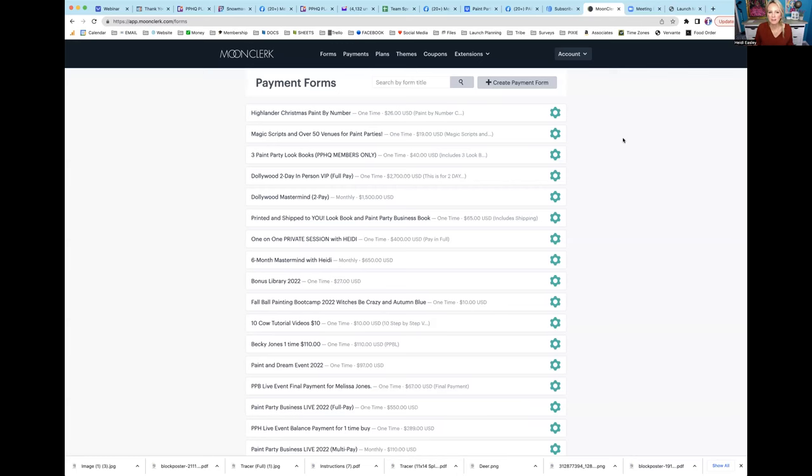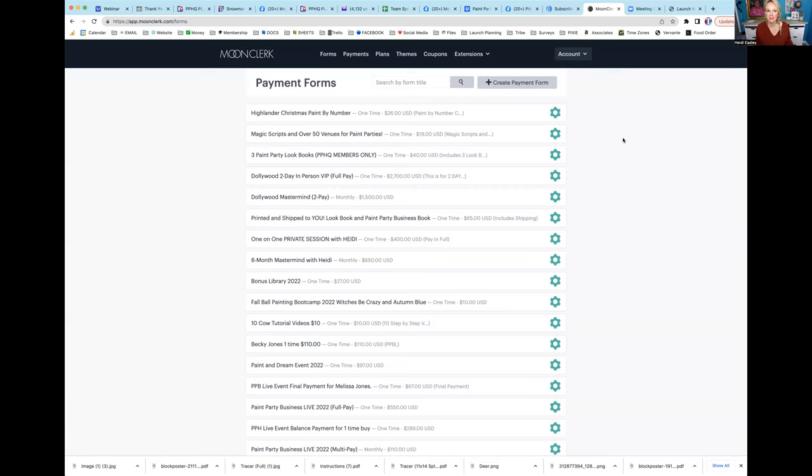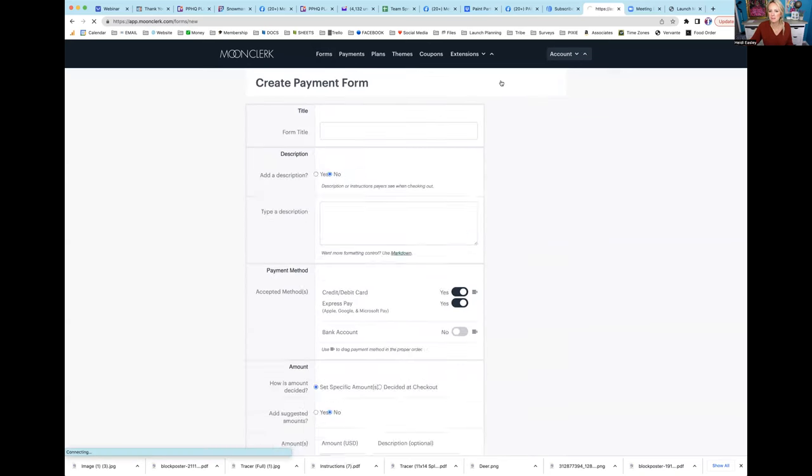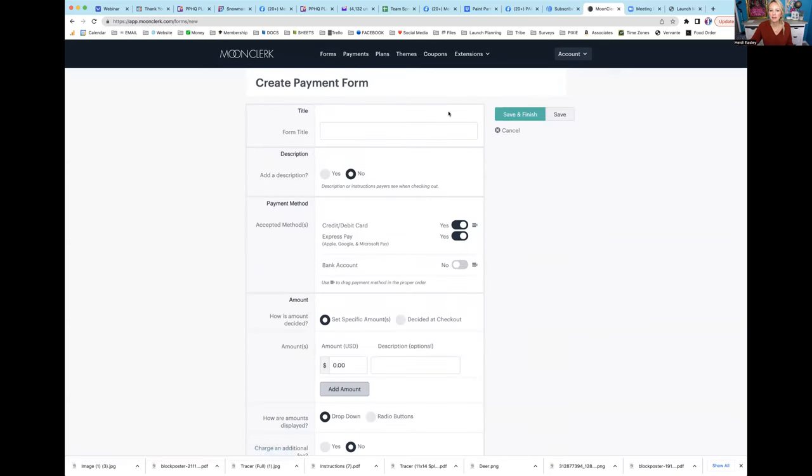Here is an alternative way to create a payment form via MoonClerk if you have a customer struggling with getting payment through PayPal. The system's called MoonClerk, I'll leave a link in the description. Basically all you do is go straight to forms. Once you click forms, you go to create payment form and I'm going to walk you through exactly how to do this.